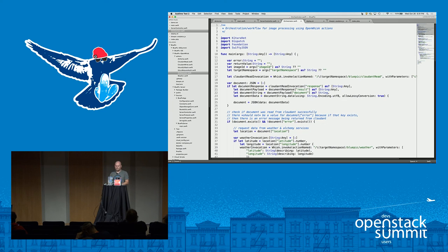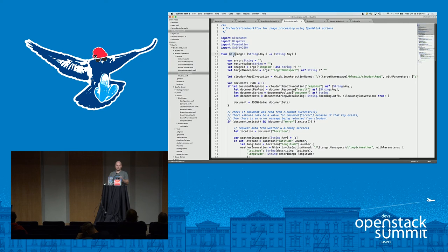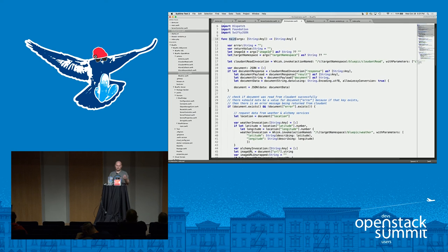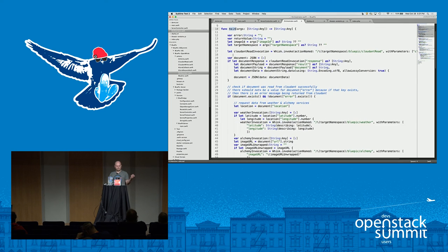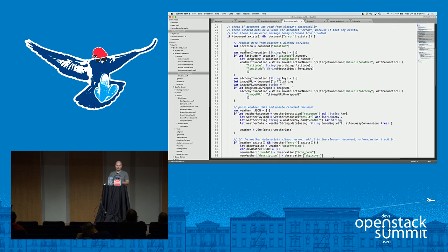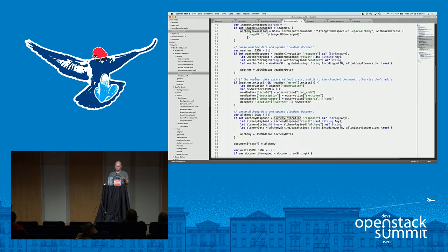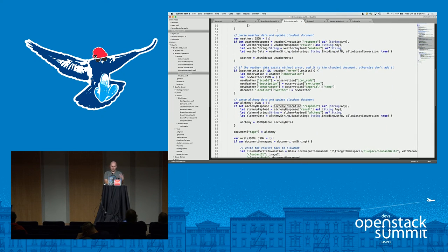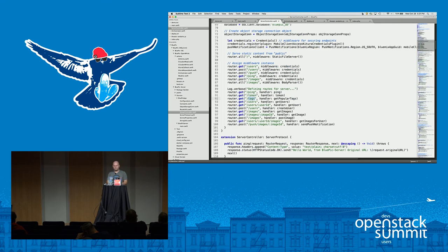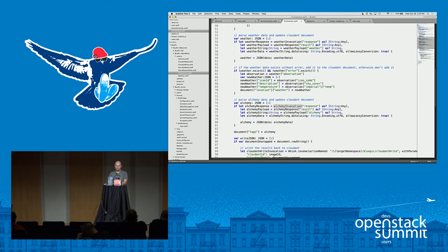All OpenWhisk jobs, whatever language they're written in, will implement just the main function that takes a context or parameters value. Here, it's injected with connectivity to external services by the OpenWhisk platform, and it will call out to the weather service asynchronously, as well as call out to the Alchemy image tagging service. So whether I choose a CF app in Swift or serverless, I can do it either way consistently.